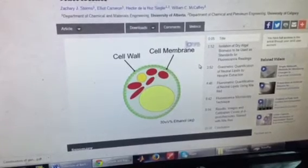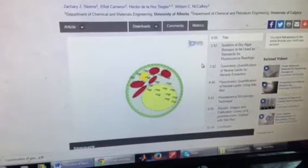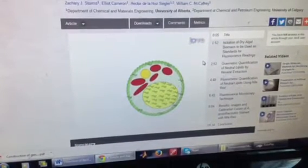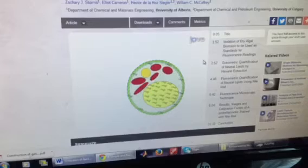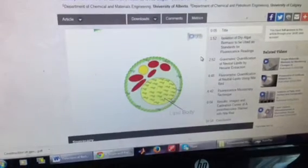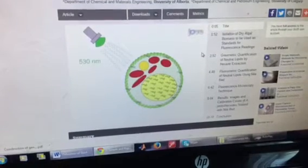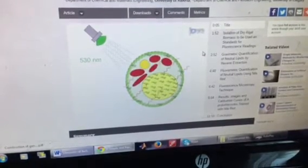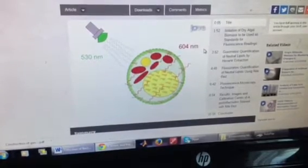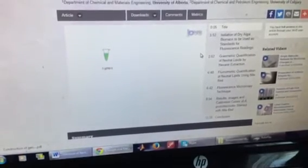As a second step, Nile Red fluorescent dye is added, which enters the cells and accumulates in the nonpolar regions of the cell, including the neutral lipid bodies. Next, the samples are exposed to an excitation light source of 530 nanometers.